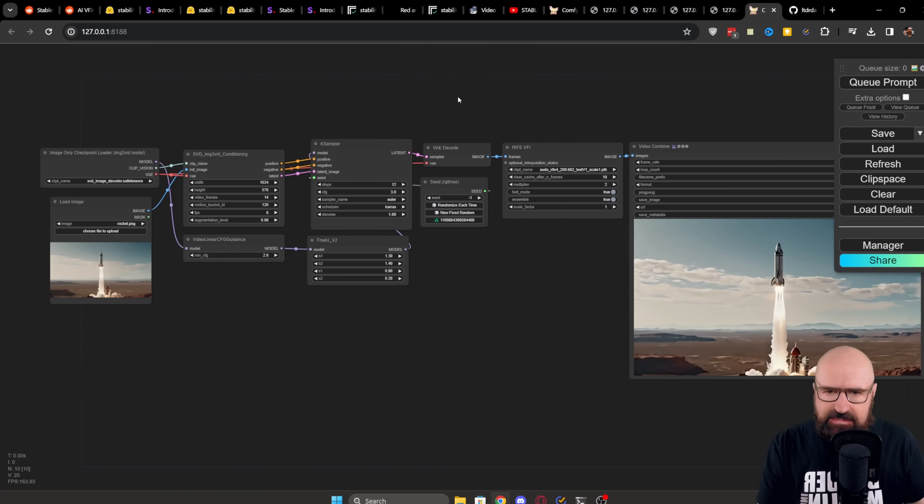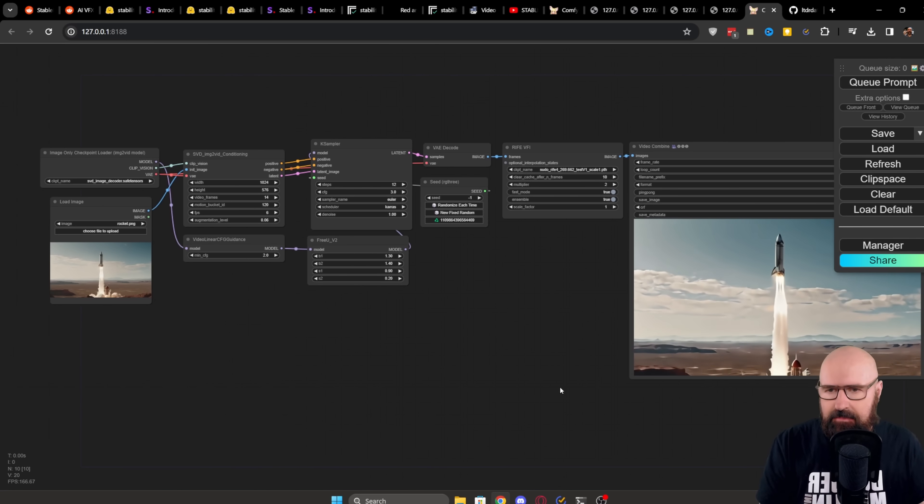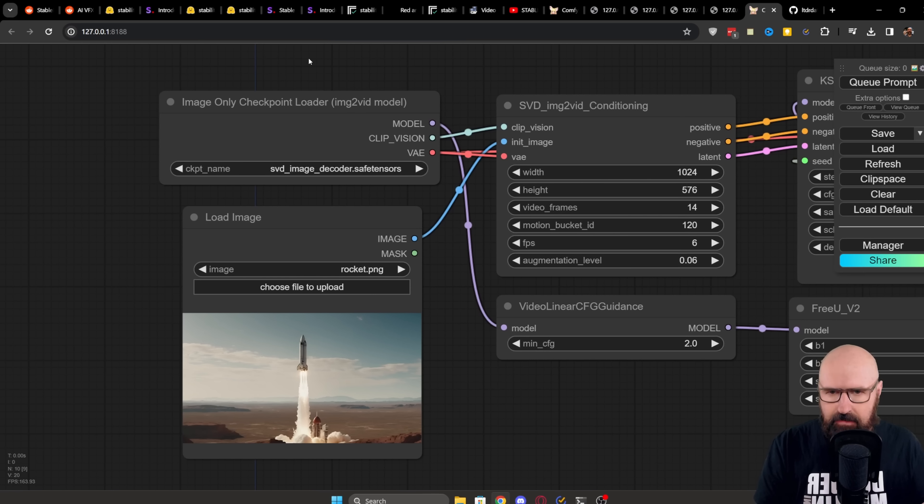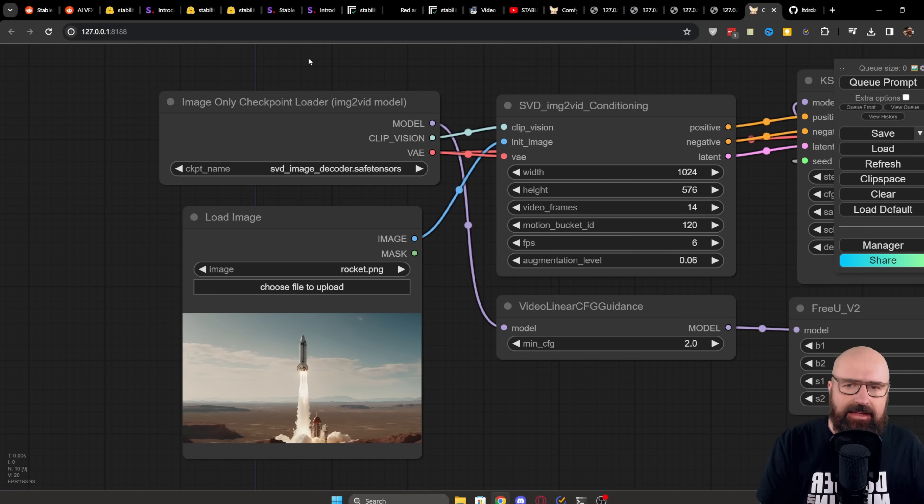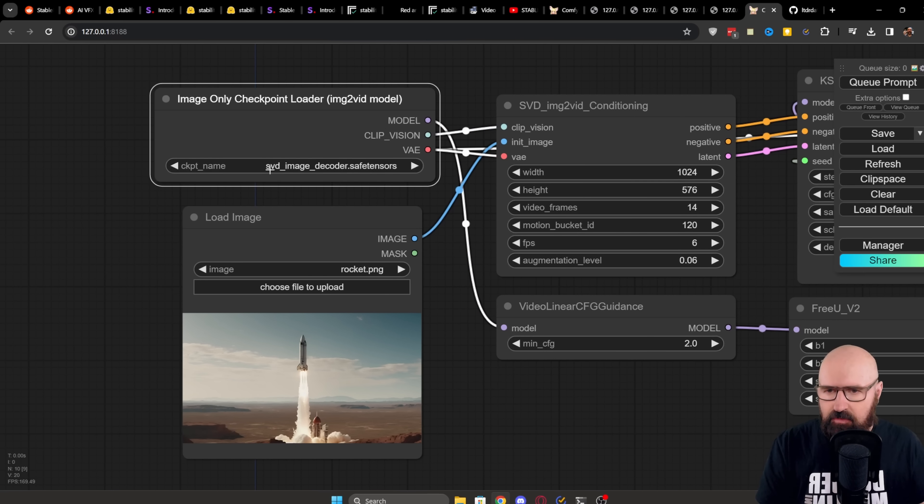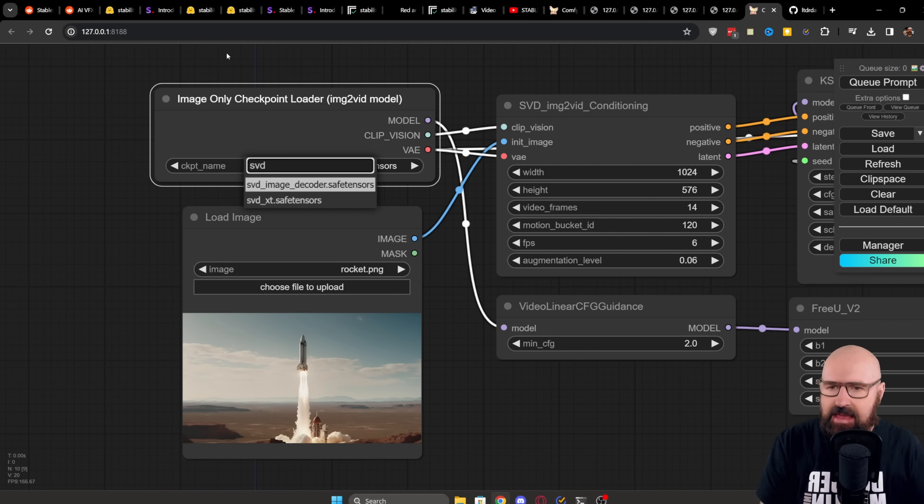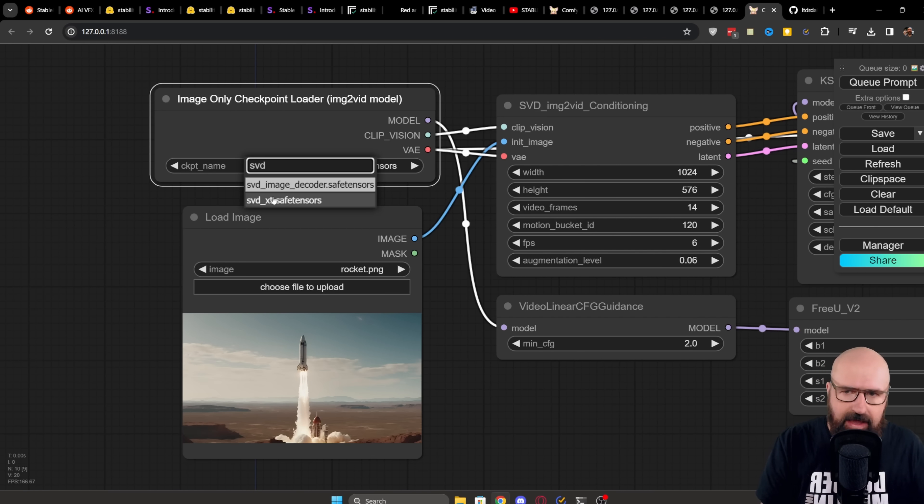After that, all of these boxes should look like this and be gray. Now let's look at how this actually works. So here on the first node we have our Checkpoint Loader. You want to click on that and then use up here the filter to type SVD. And there you see the two models. You can use either of them.